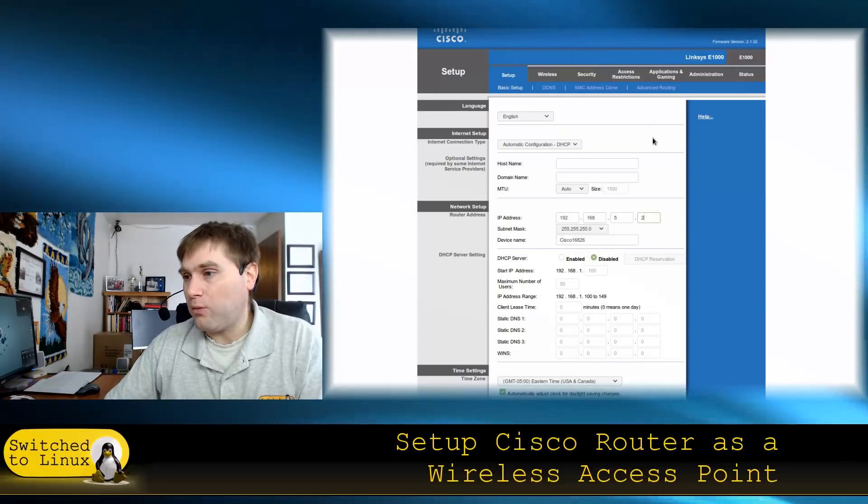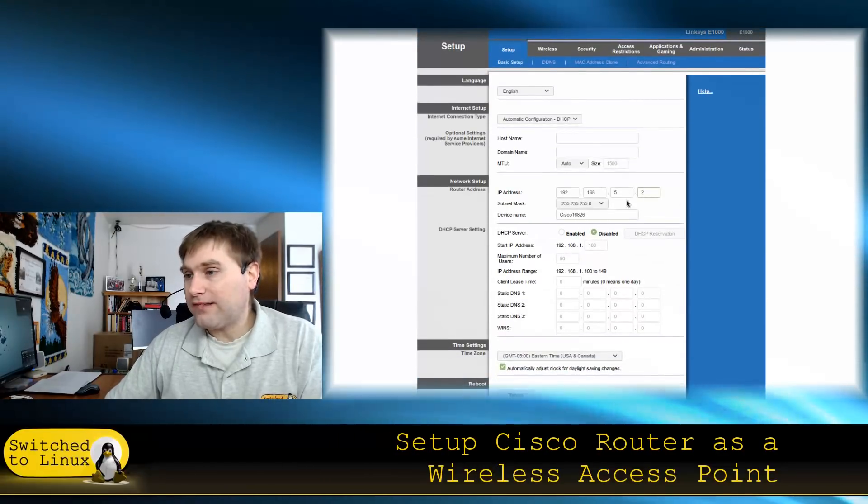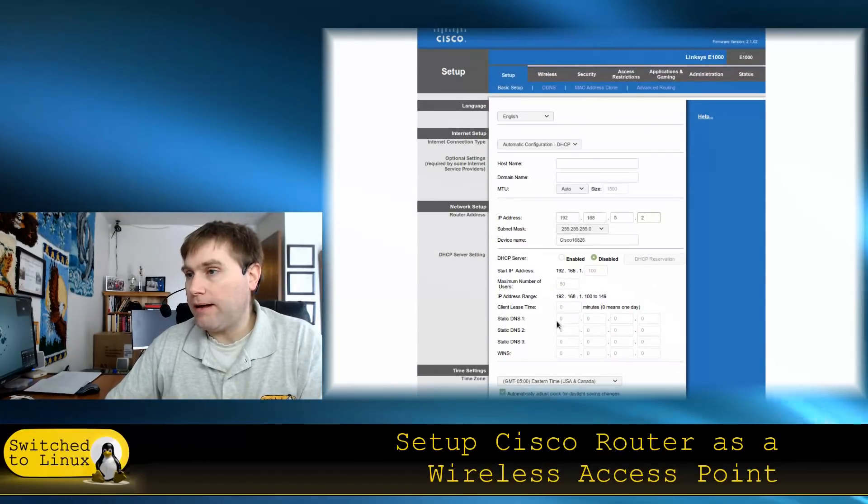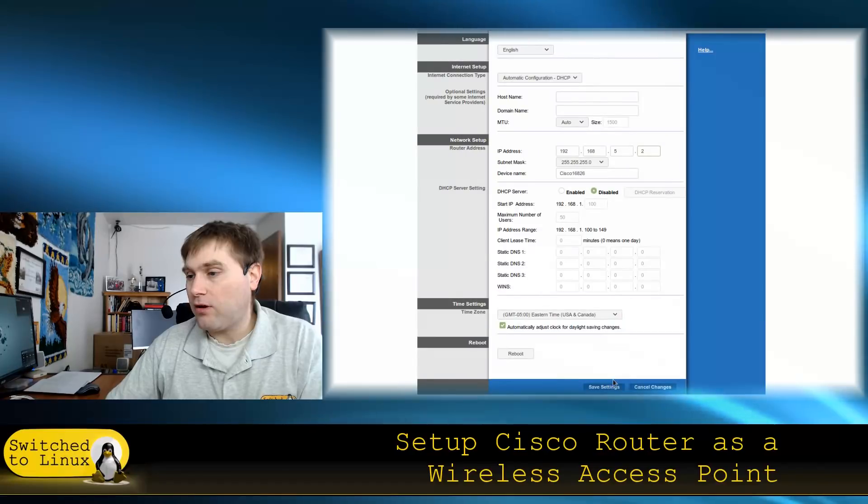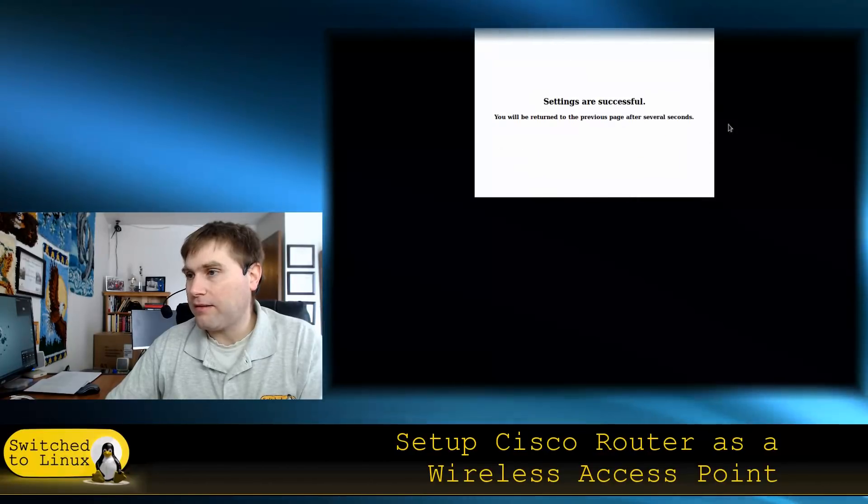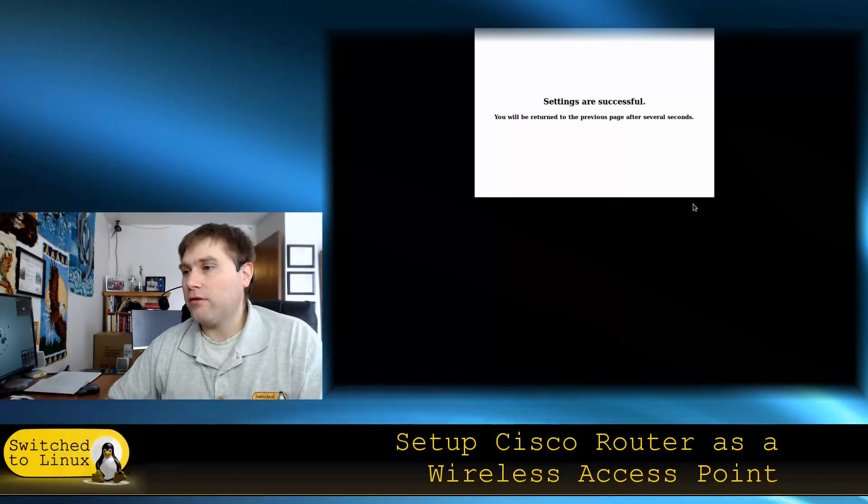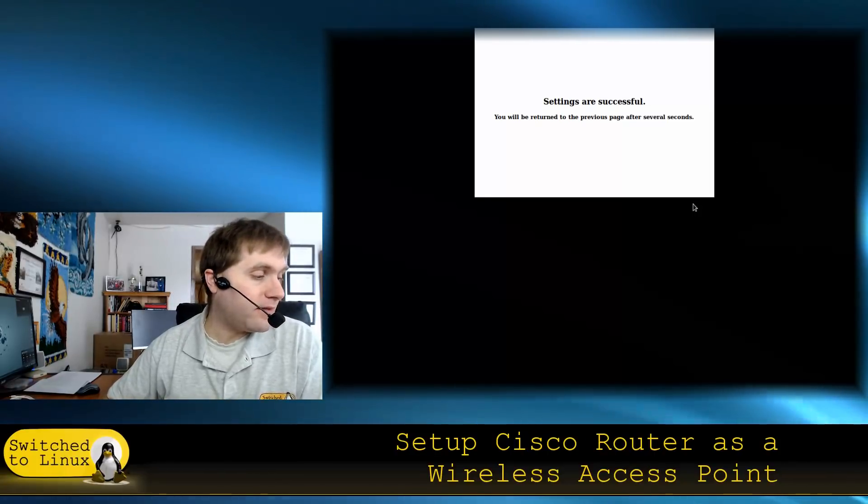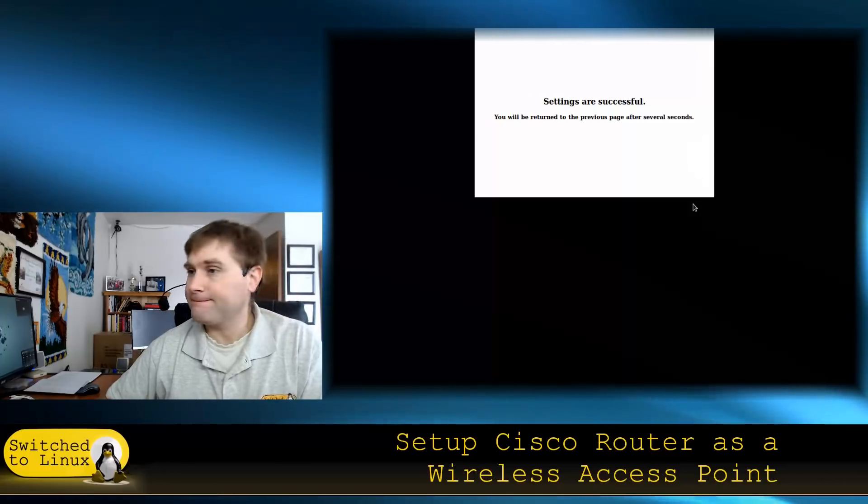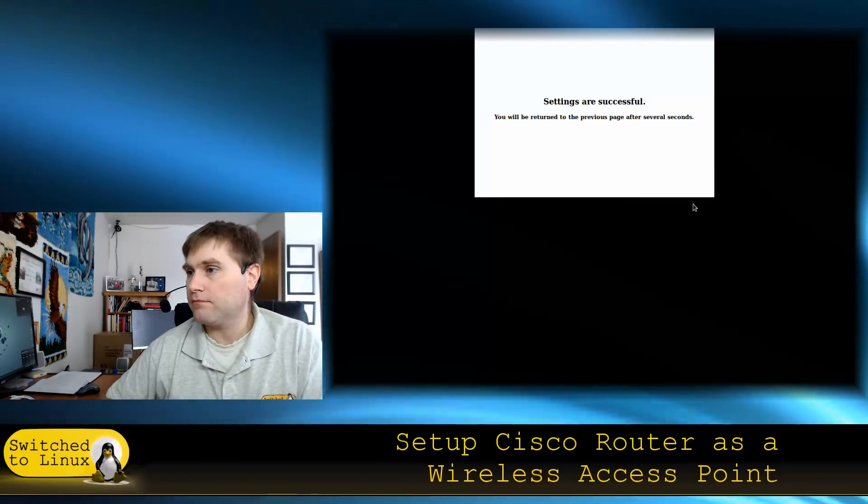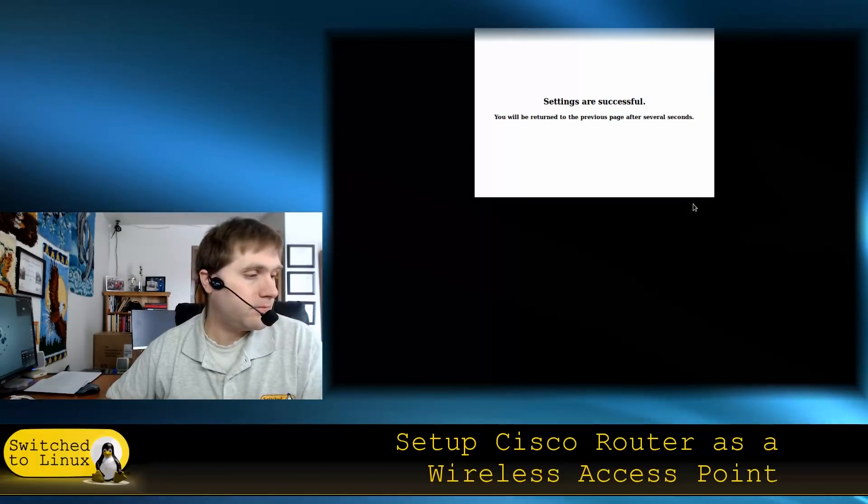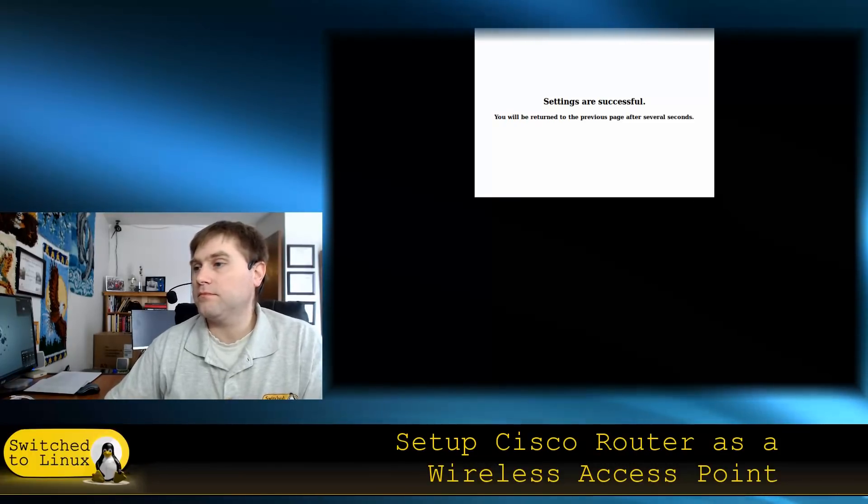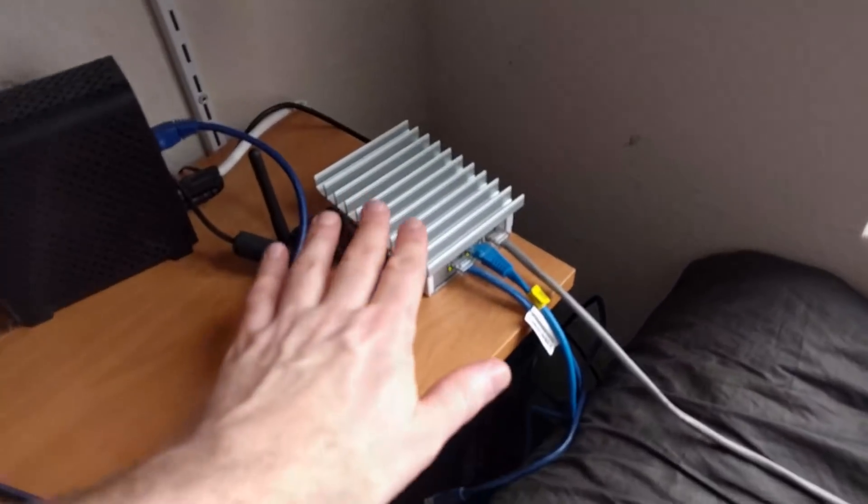That's essentially all we need to do. Once these are saved, there's a save at the bottom of the page. After saving, we need to reset it. At this point, you're going to have to plug your router into the primary router so it can give it the IP address for the network. If you attempt to plug directly in, it's not going to work.